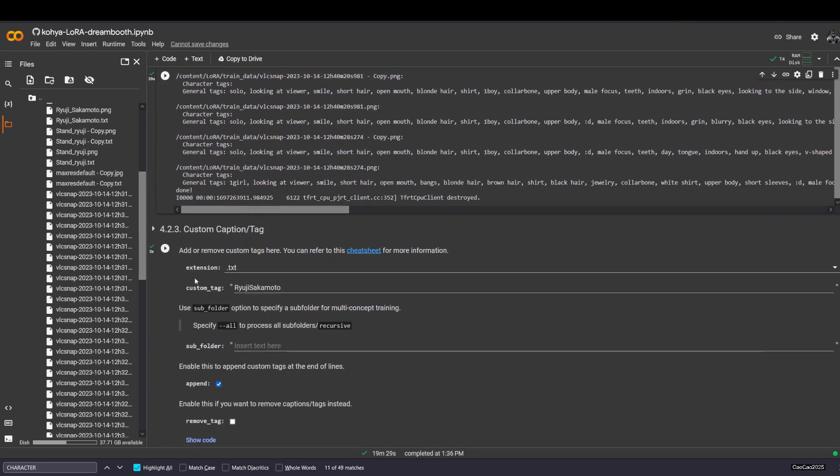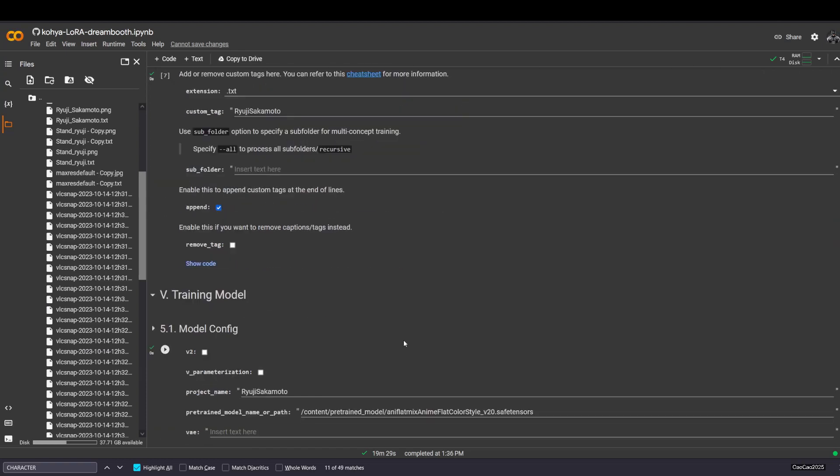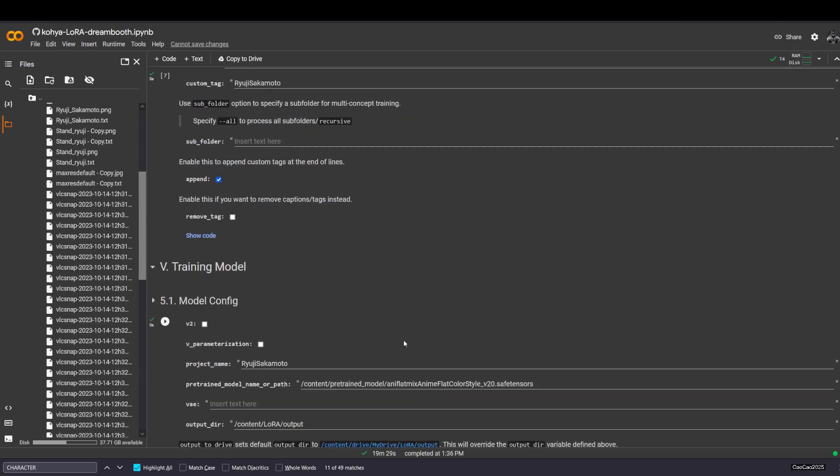Character tag is playing, I don't understand, but it'll work. After that, you add caption tag. I put Ryuji Sakamoto here and then I play. After I check, it added Ryuji Sakamoto tags on every image.